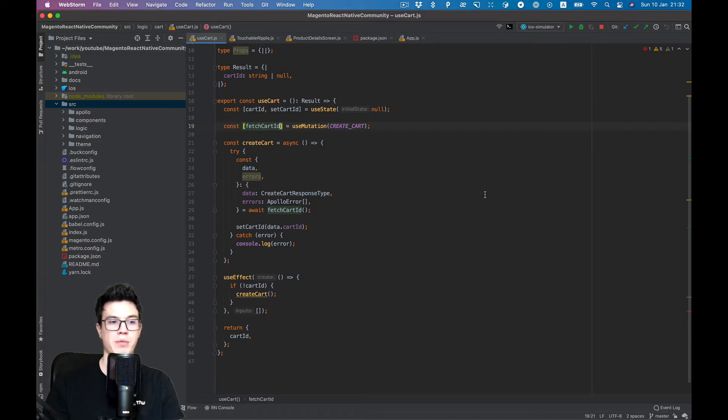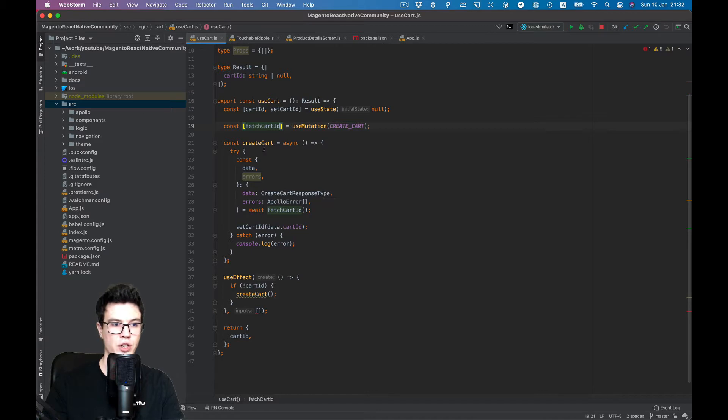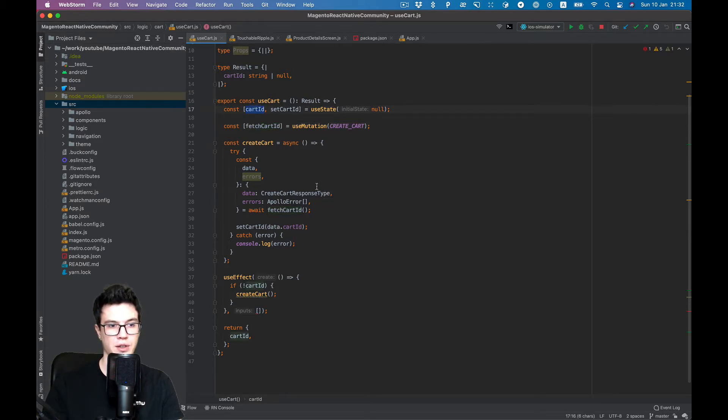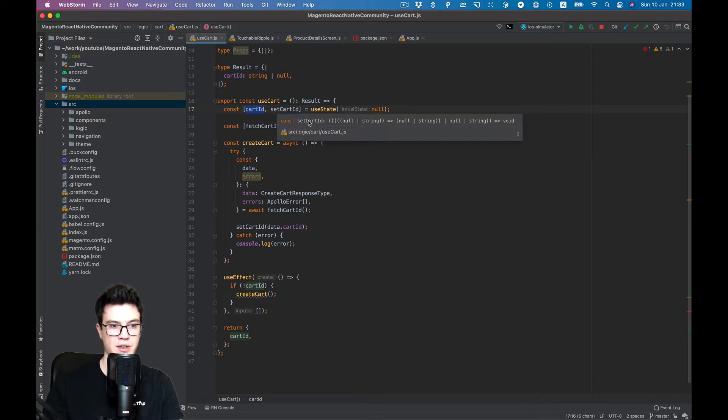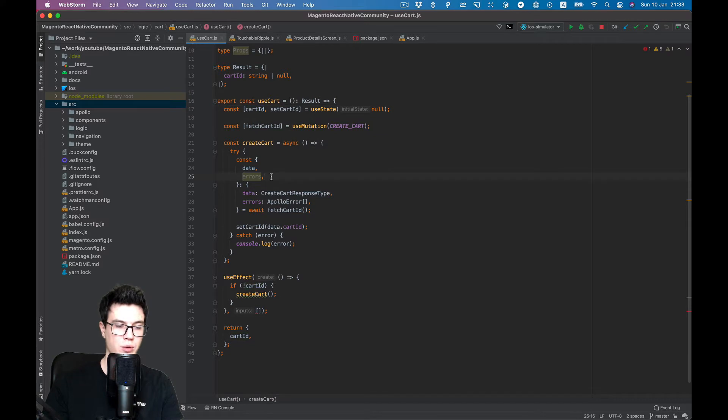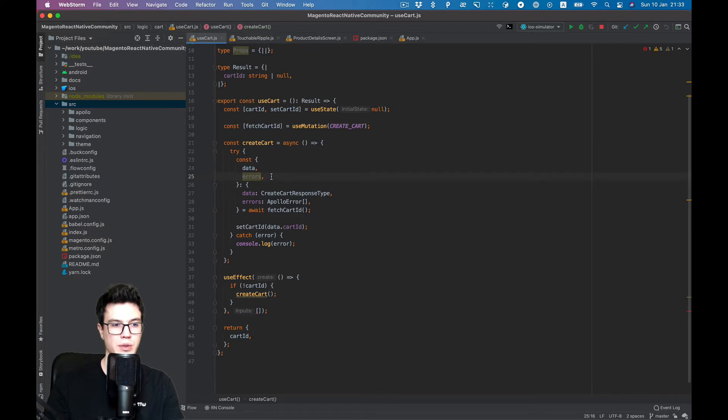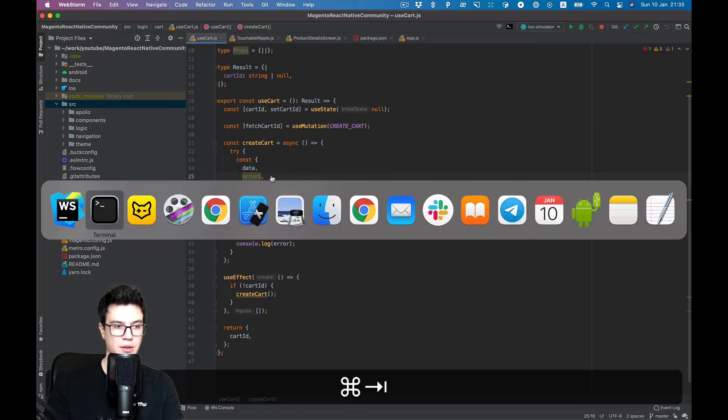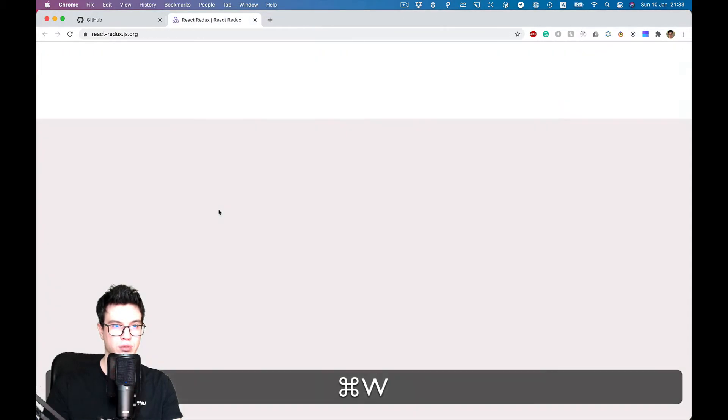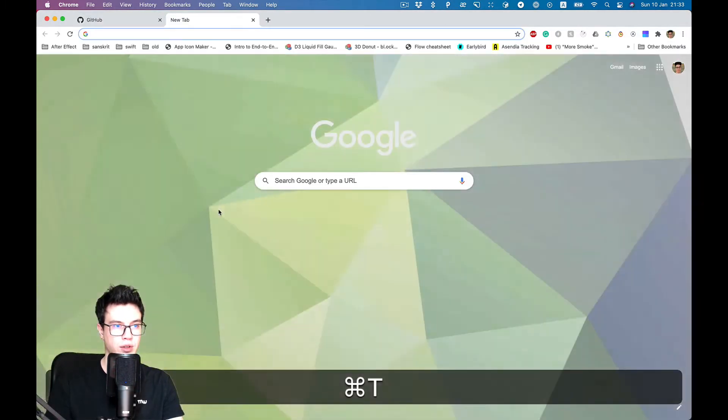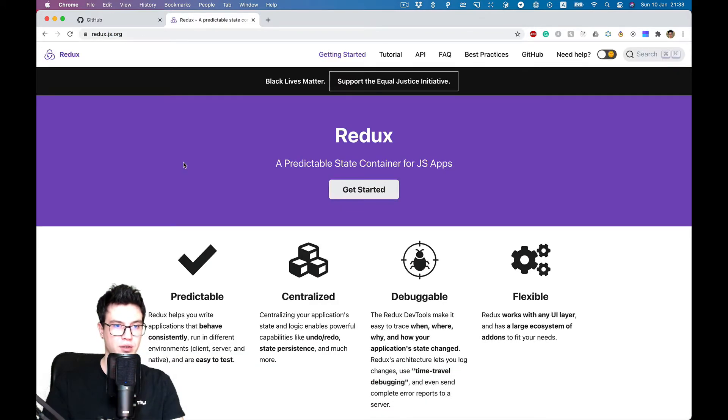Hello everybody, in the previous video we created a guest cart and fetched the cart ID for this. We stored it locally in our useCard hook state, but actually we want to have access globally in the app. For this purpose we will use Redux, so let's go to the Redux documentation.